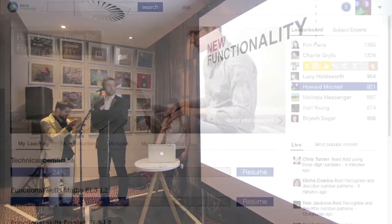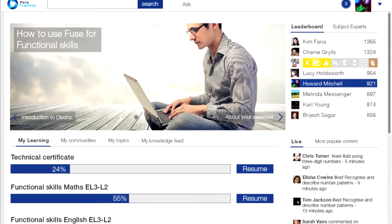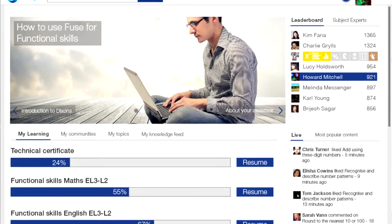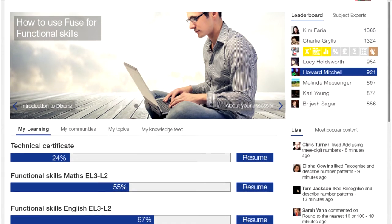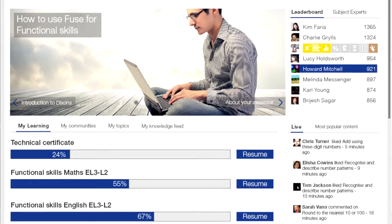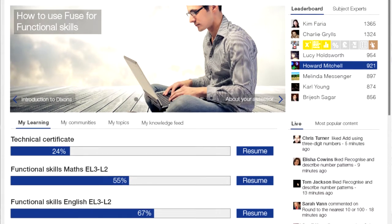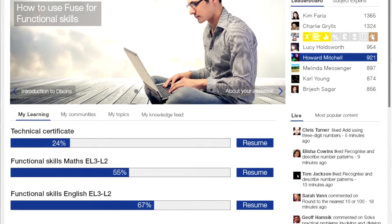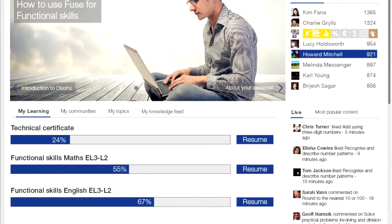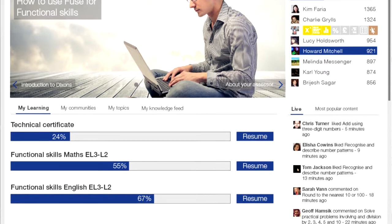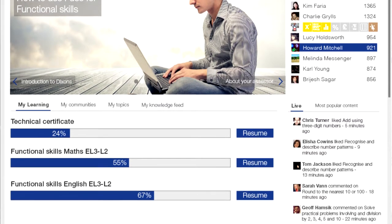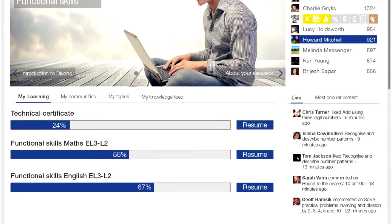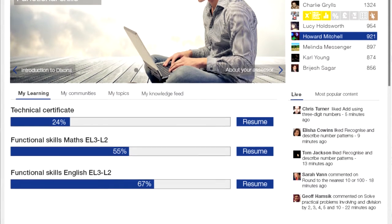The first thing that we've developed is the ability to show multiple learning plans on the login page. Currently an individual can have multiple learning plans, however they have to choose which one they'd like to go into. The reason we're doing this is so that an apprentice can come in and have the technical certificate, their literacy, numeracy and ICT curricula all sitting on their home page — and visually they can see exactly how far through they are. They can then dig deeper into those to find the modules within them.